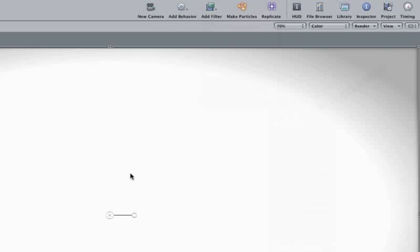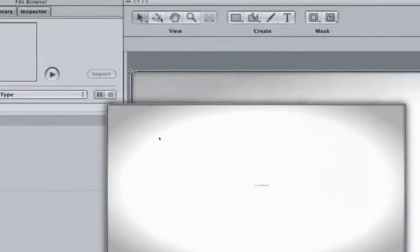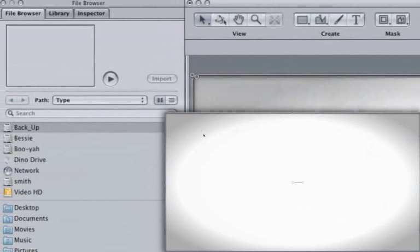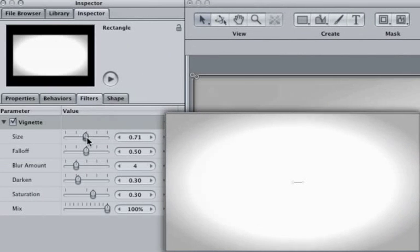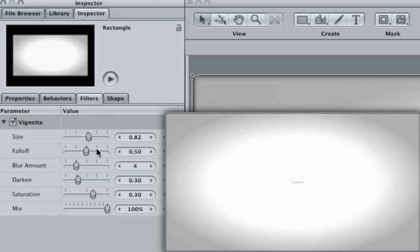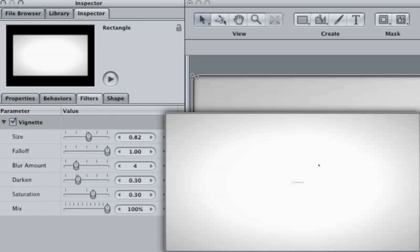Notice how the vignette pushes our eyes to the center of the screen where we'll be placing our text. I feel the vignette is a little harsh, so let's adjust it. Make sure the Filters tab is selected and then increase the size to about 80 points. Let's help blend the gray to white by increasing the falloff. One looks good. We now have a nice clean background that will gently direct our eyes to the center of the screen.